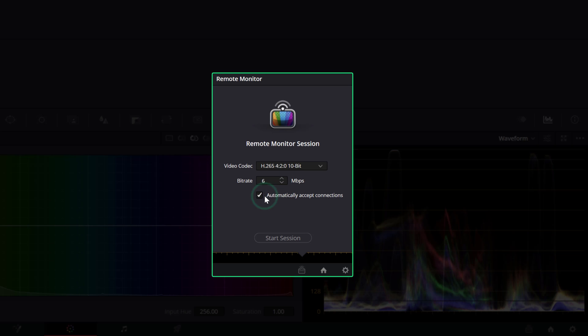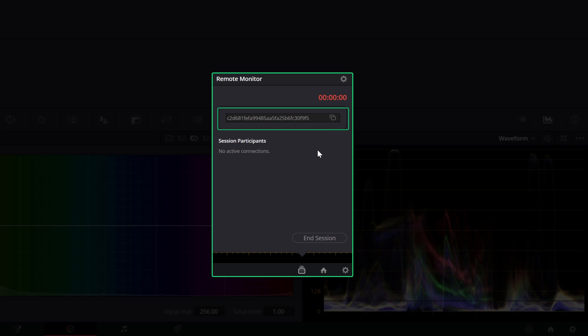Select Automatically Accept Connections to grant immediate access to those who have the session code, or leave it unchecked if you need the added security of approving each client manually. Click Start, then copy the session code and send it to your clients via text or email.